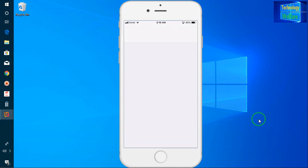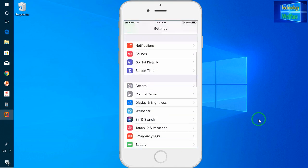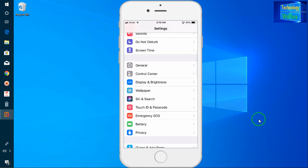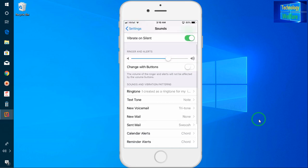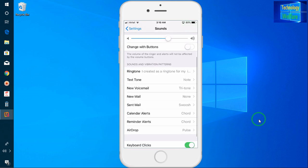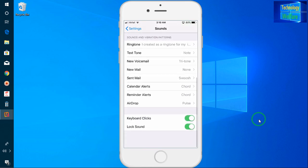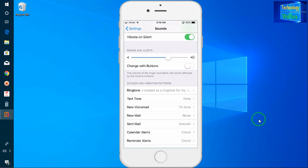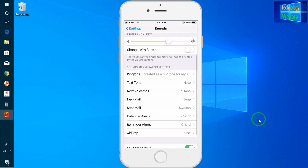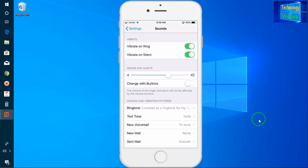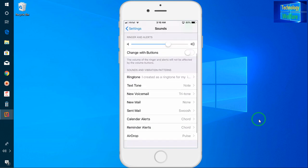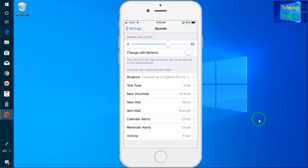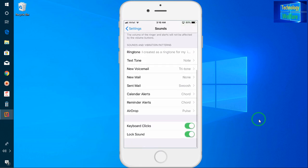Let me go to Settings and come to Sounds. Under Sounds, I go to Ringtones — but the ringtone is not showing here. Let me open GarageBand once again and check.